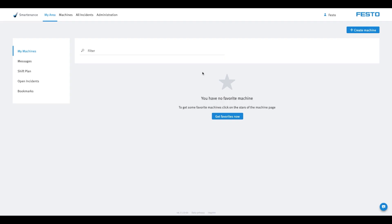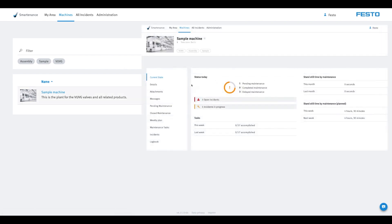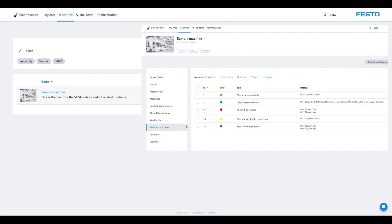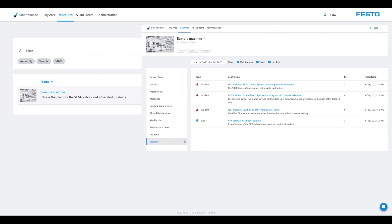As a production manager, you first need to log in to the web application. As you can see, when you log in for the first time, there's already a machine in your account. It contains examples of maintenance tasks, incidents and events and gives you a first insight into the functions of Smartenance.